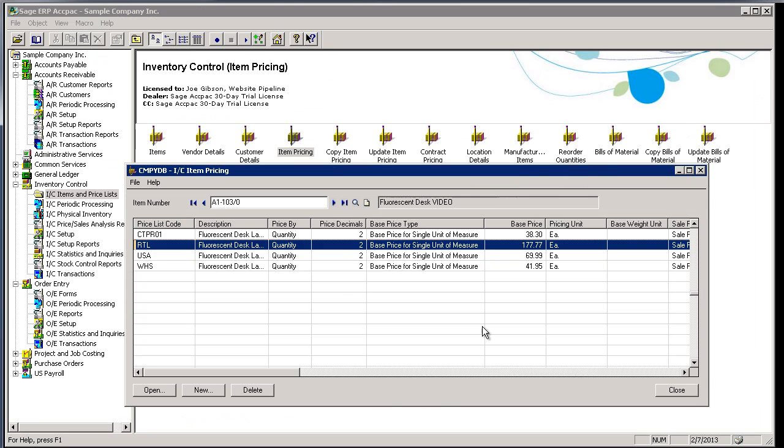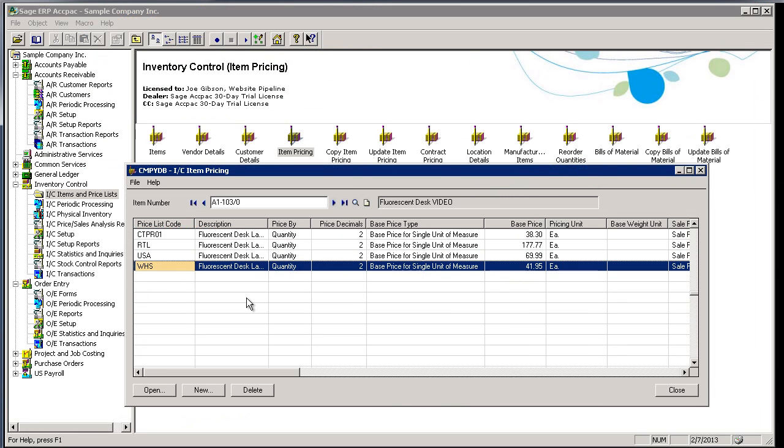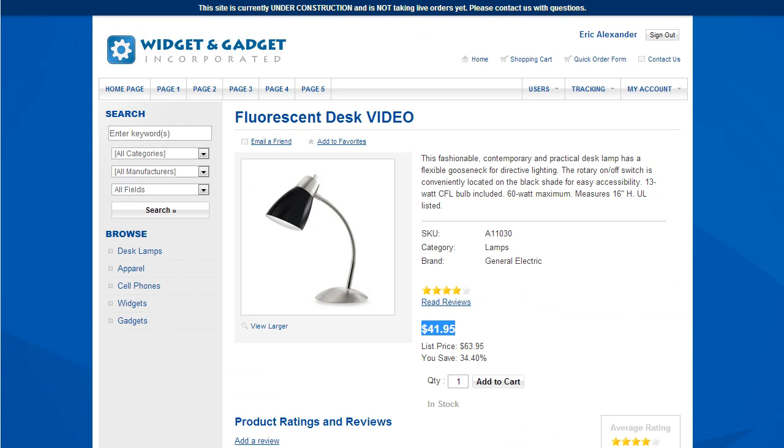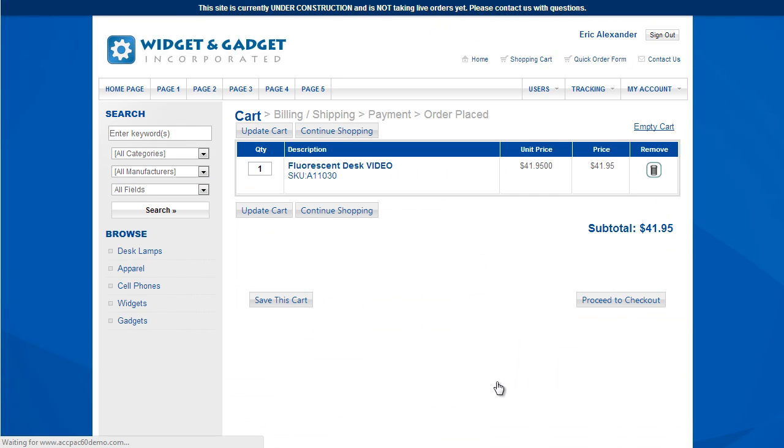If we go back into ACPAC, you can see that's because that customer that Eric Alexander is associated with has a $41.95 pricing as a wholesale customer. So I'm going to go back and add this item to the cart.